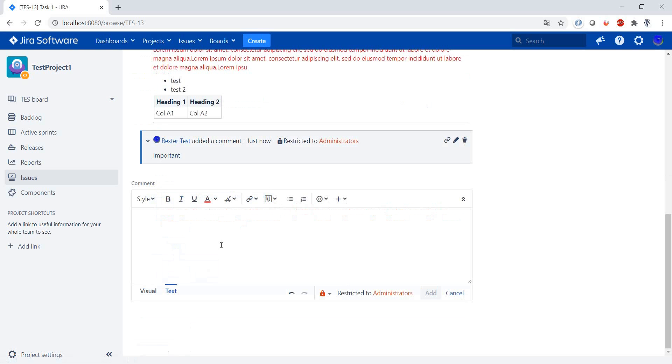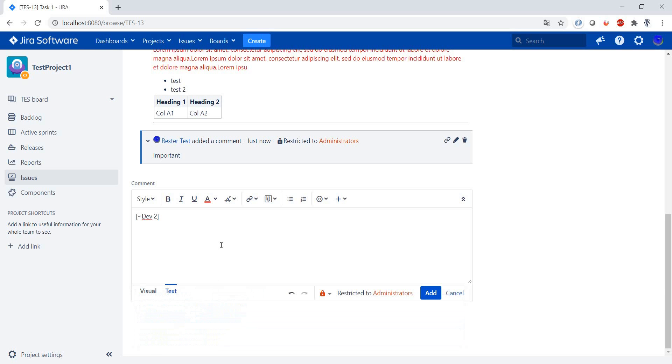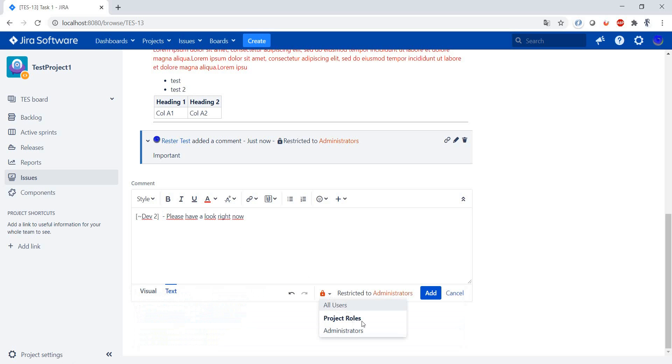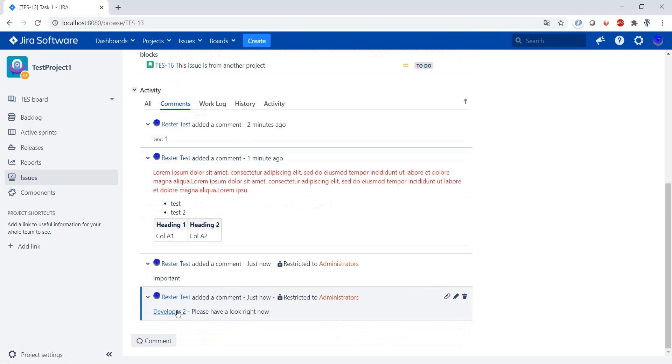...that a comment was added, for example, you can use the @ and then add the name: please have a look. Right now make the restriction, we leave it as an admin.